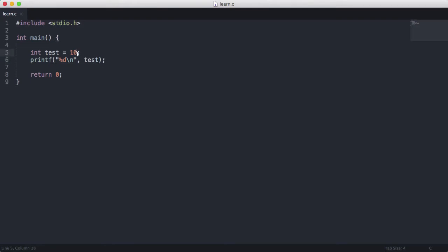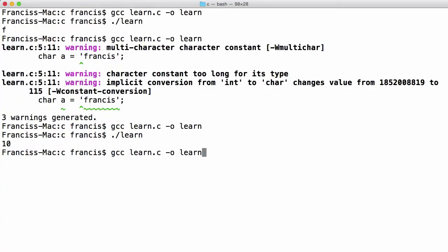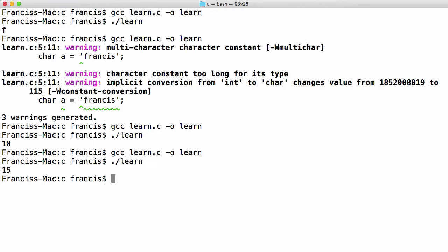What I can also do is I can say int test is equal to 10 plus 5. And we will get the result of that mathematical operation which is 15.